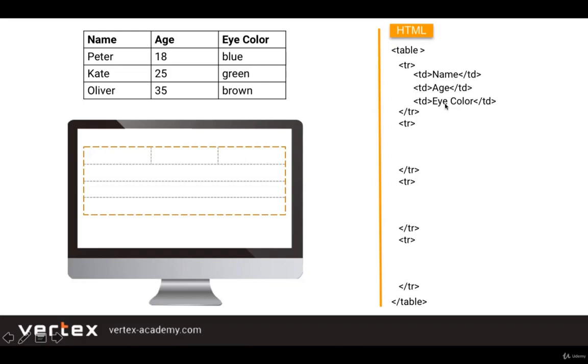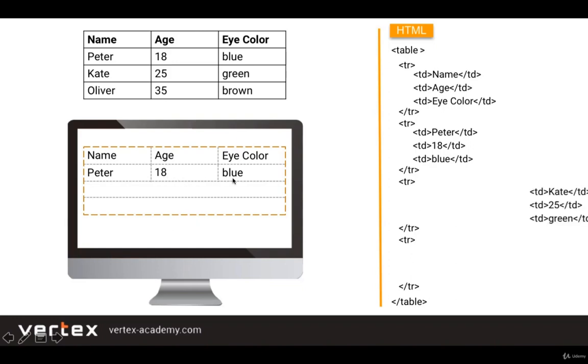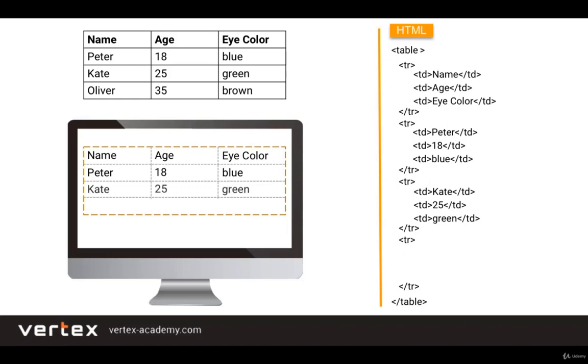Inside of these tags we write the text we need, which is name, age, and eye color. As a result, the first row is divided into three cells with the text that we have specified. So if inside of the second row we write another three pairs of td tags with the information Peter, 18, and blue accordingly, the second row of the table container will be divided into three cells. The same approach for the third row and for the fourth row as well.